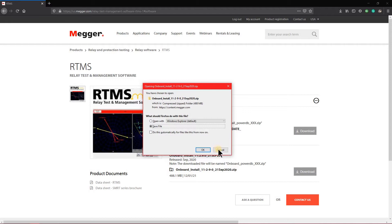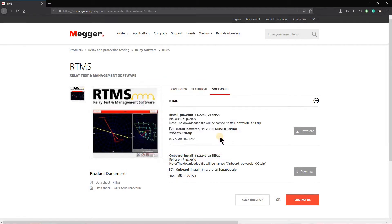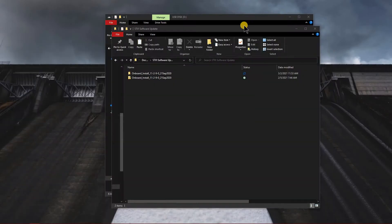I have already downloaded this software ahead of time. So we're going to just jump into the software.